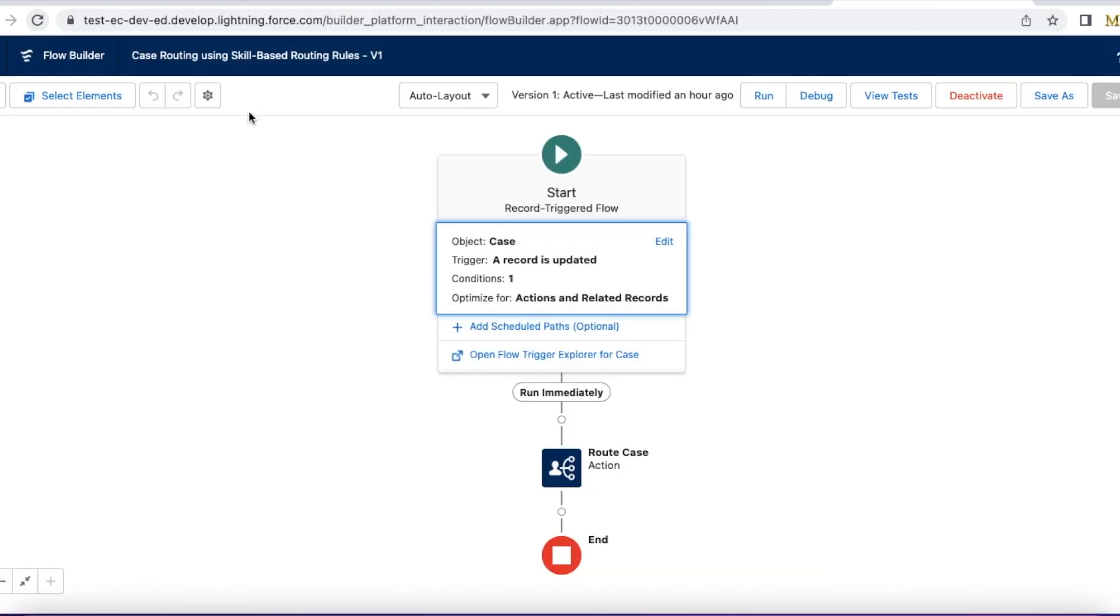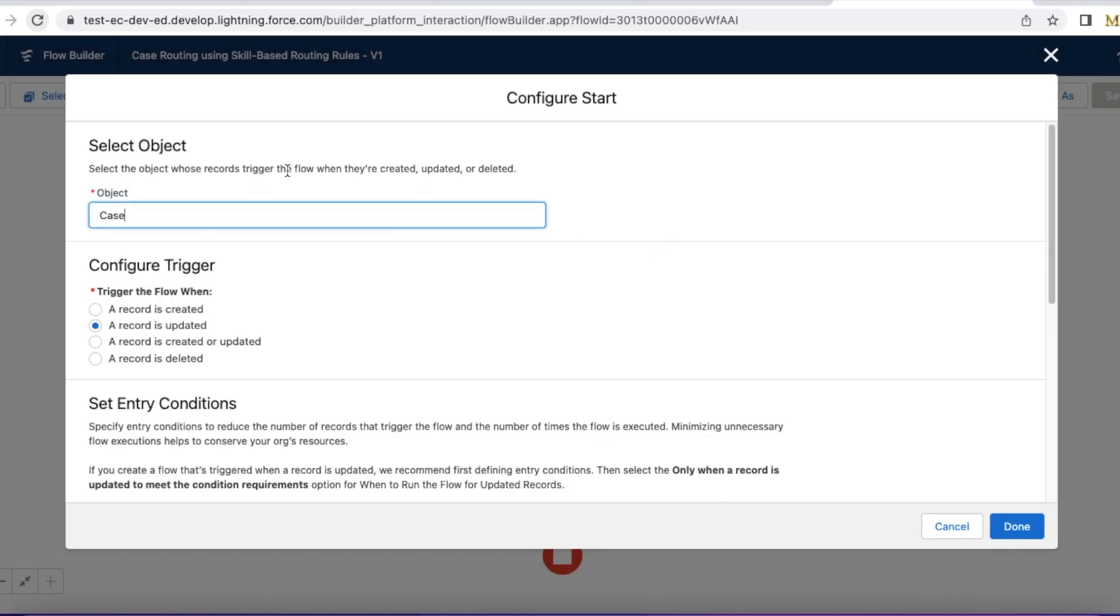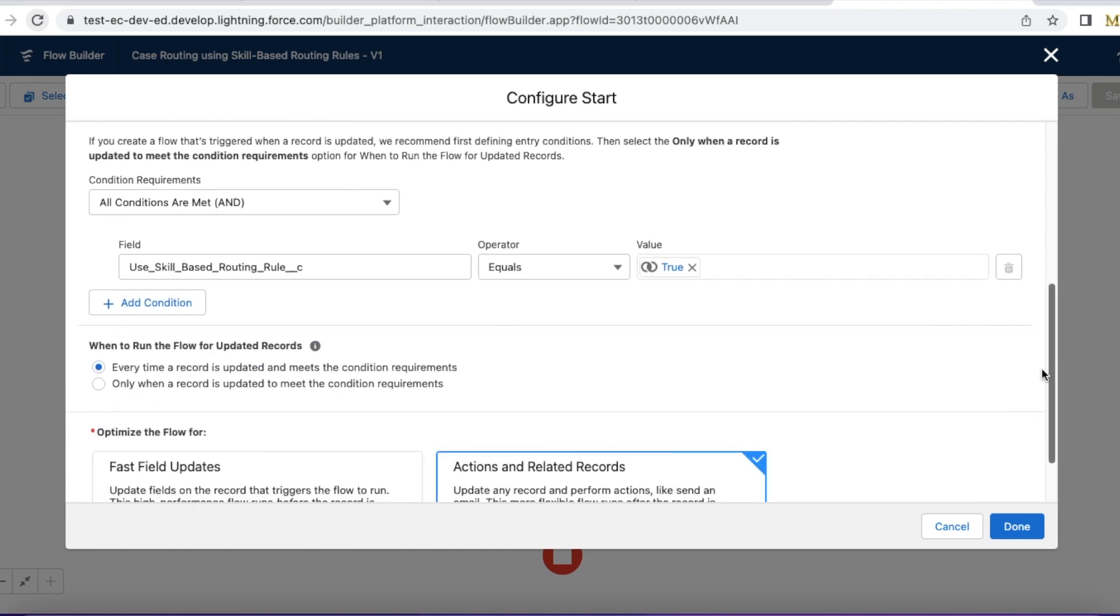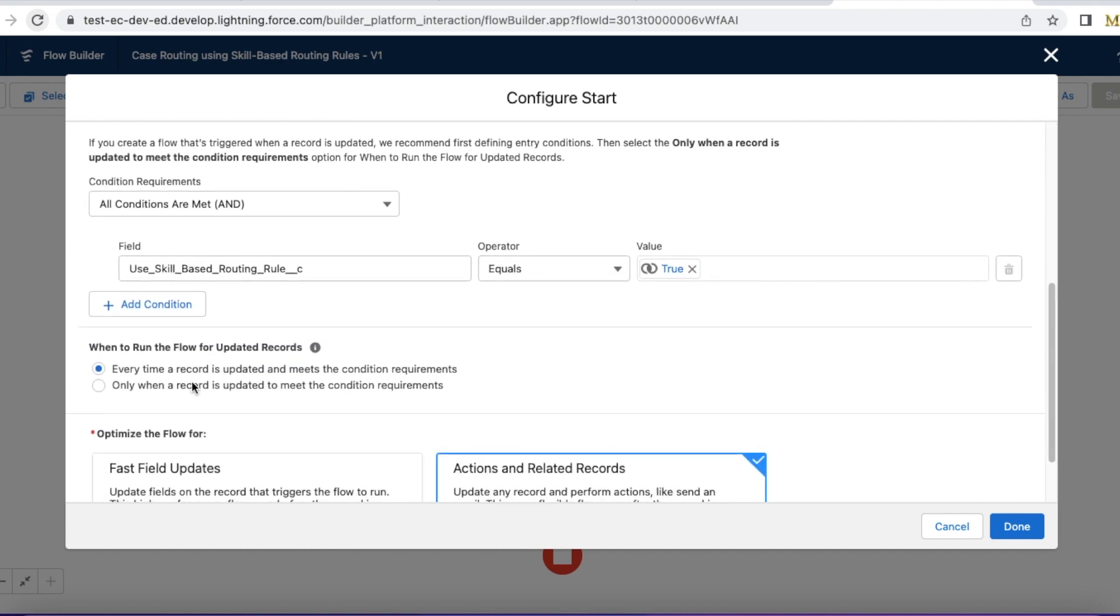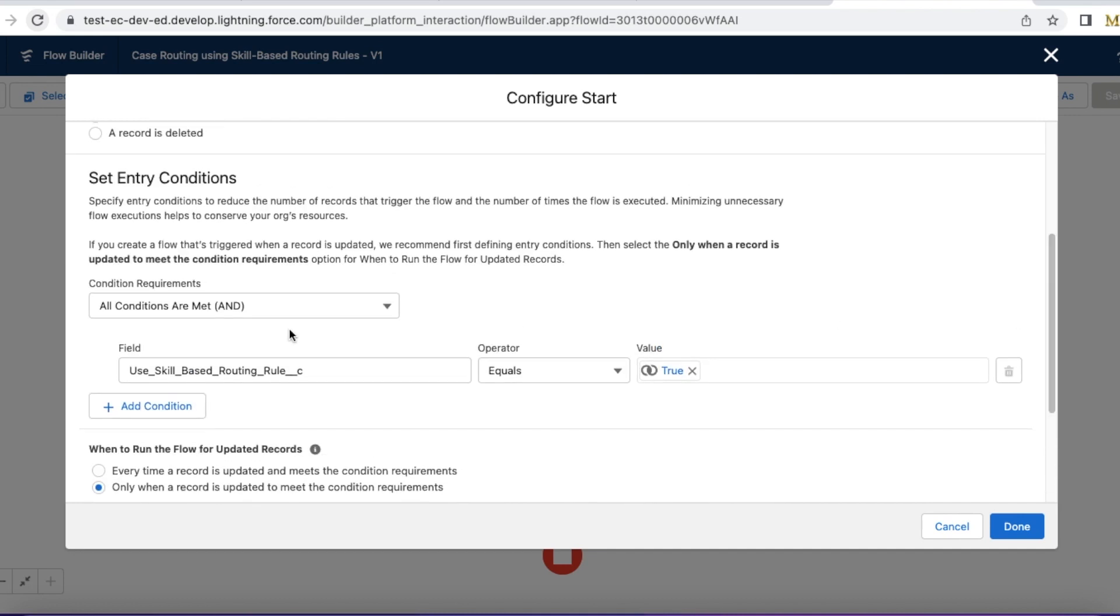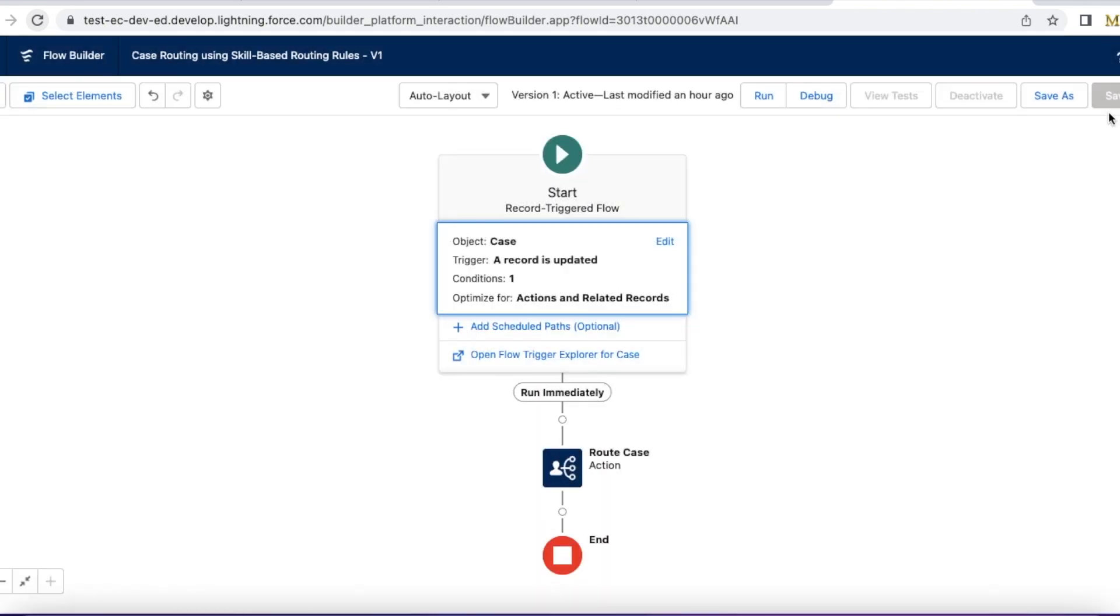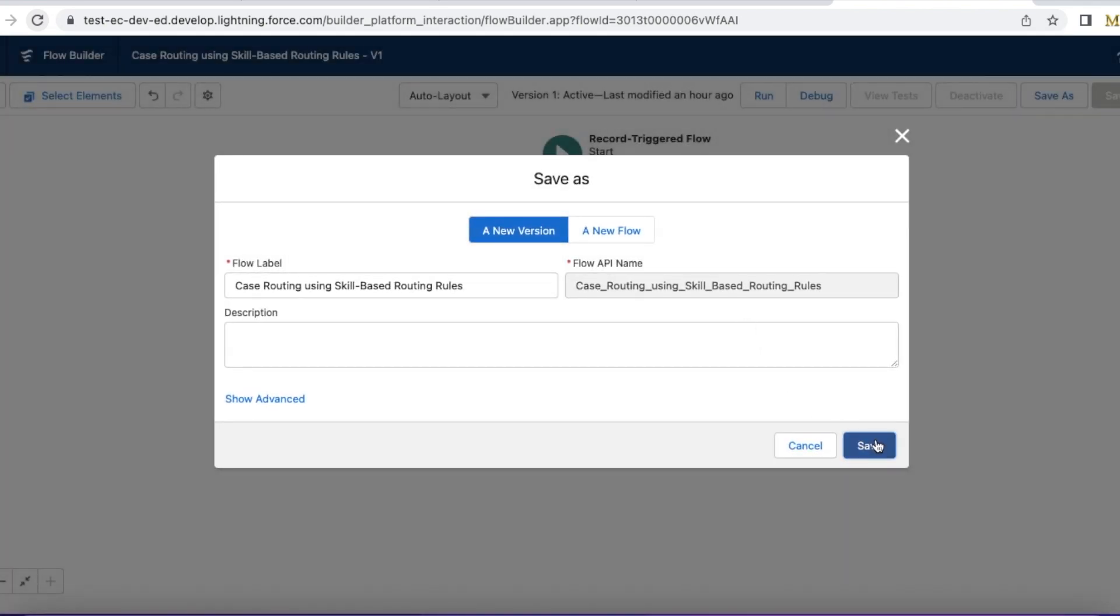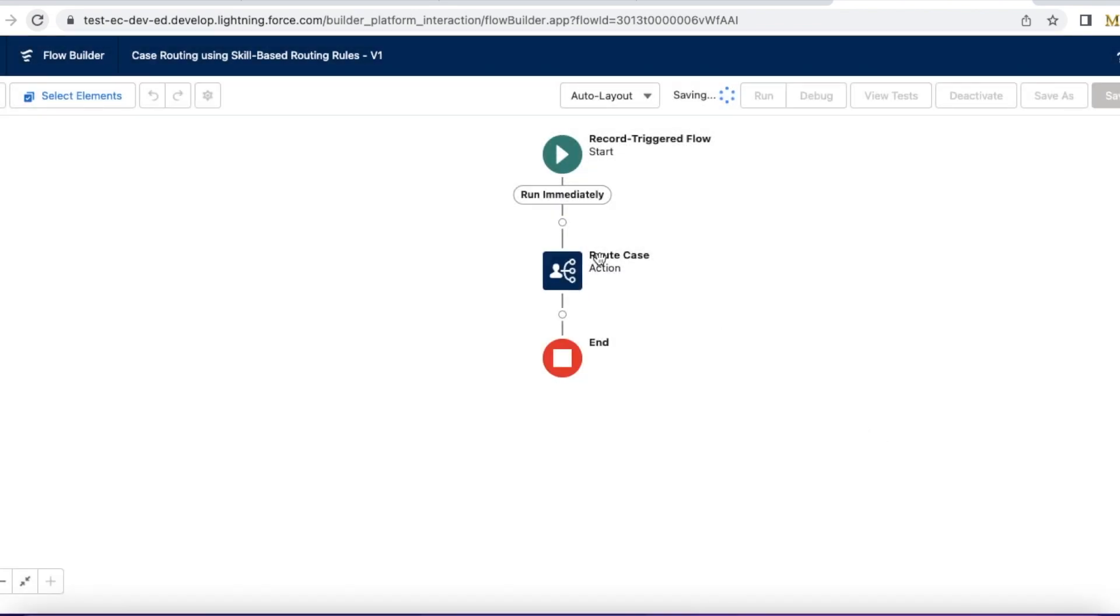This is my sample flow. It's a record-triggered flow on case object. Whenever a record is updated, I have to make sure this only when a record is updated to meet the conditions requirement. It should not trigger each and every time. My condition is whenever this use skill-based routing rule checkbox is enabled. Then only it will fire this flow.